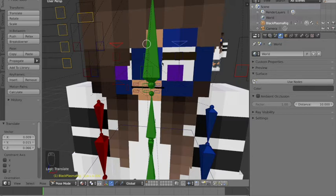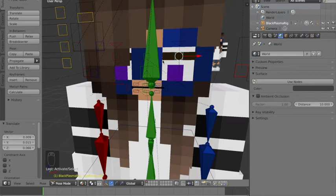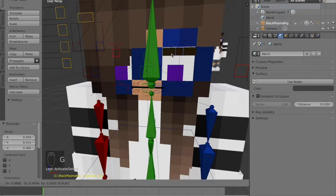Now we want to move the eyebrows. Right click the eyebrow, the square thing here, press shift and right click the other eyebrow, and press G to move it up.